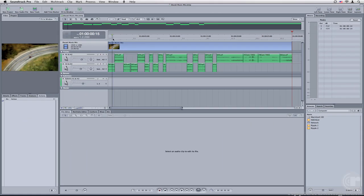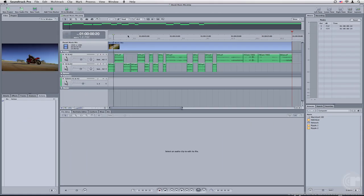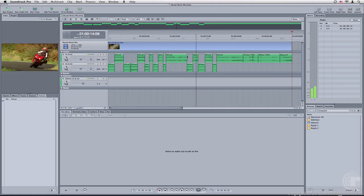Once Soundtrack Pro launches, I can see my video as well as all my sound effects tracks that were exported from Final Cut Pro. Since we're going to add some music, let's add another track by pressing command T.